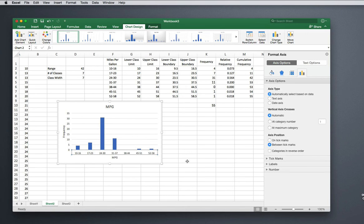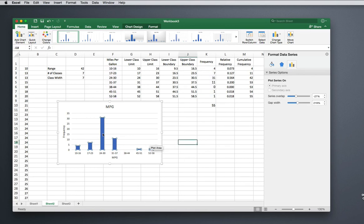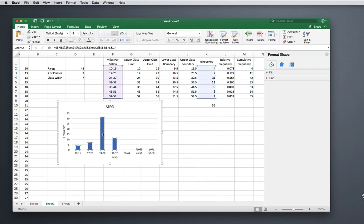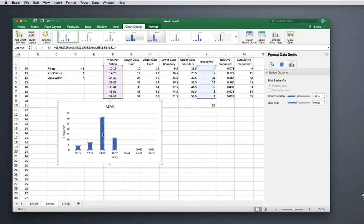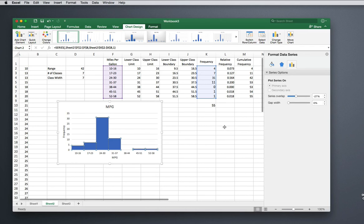The last thing we need to do: in histograms the bars touch, and you can see right here that they don't—they've got gaps in between. The way to fix that is to click on your bars, just a regular click, and up here it's going to pop up where you can change your gap width. We want a gap width of zero because we don't want any space between our bars.